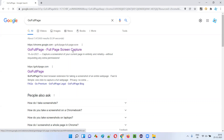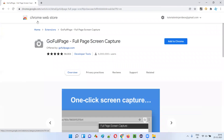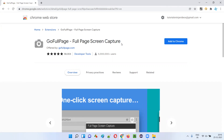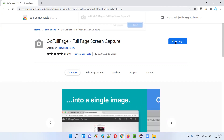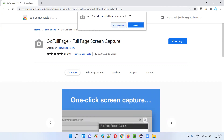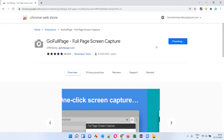You'll get a link — click on that link and it will directly take you to the Chrome Web Store displaying the GoFullPage full page screen capture extension. Here you will see an option to install it on Chrome. Select 'Add to Chrome' and you'll get a confirmation — click 'Add Extension' and in a while it will get installed in your browser.